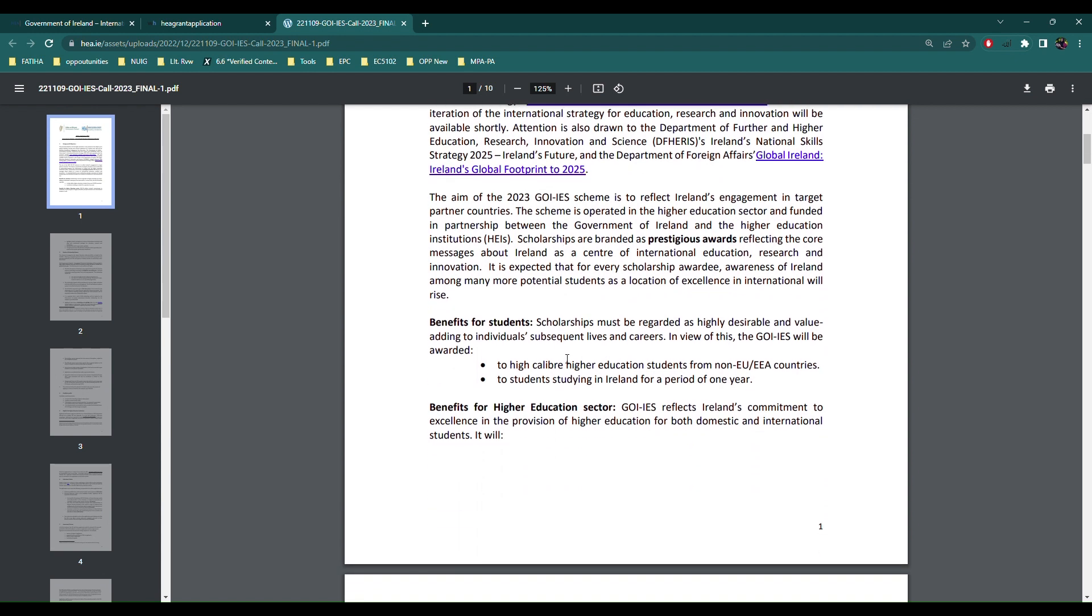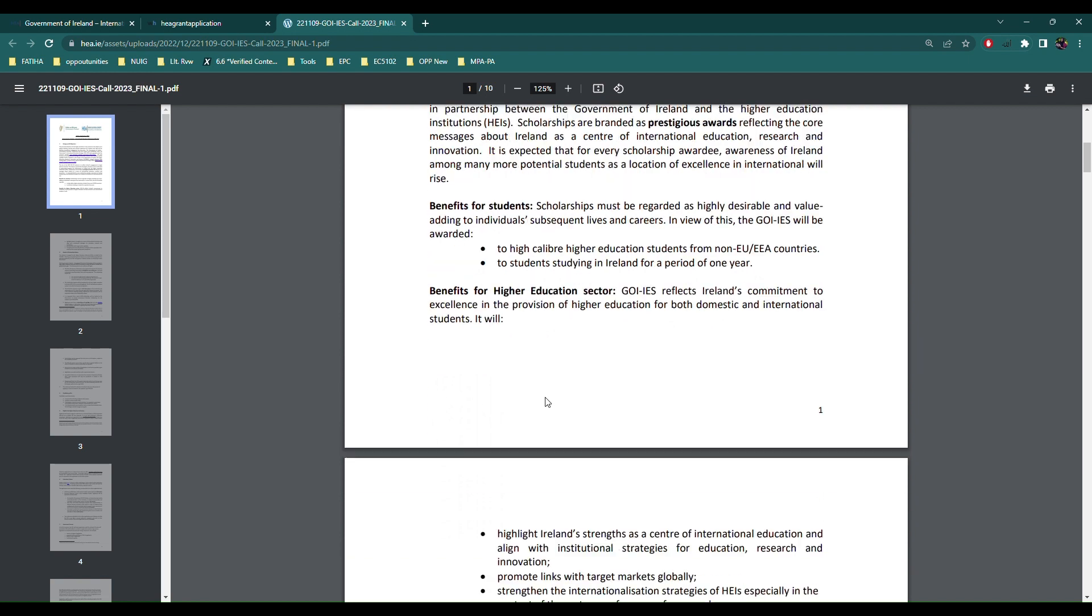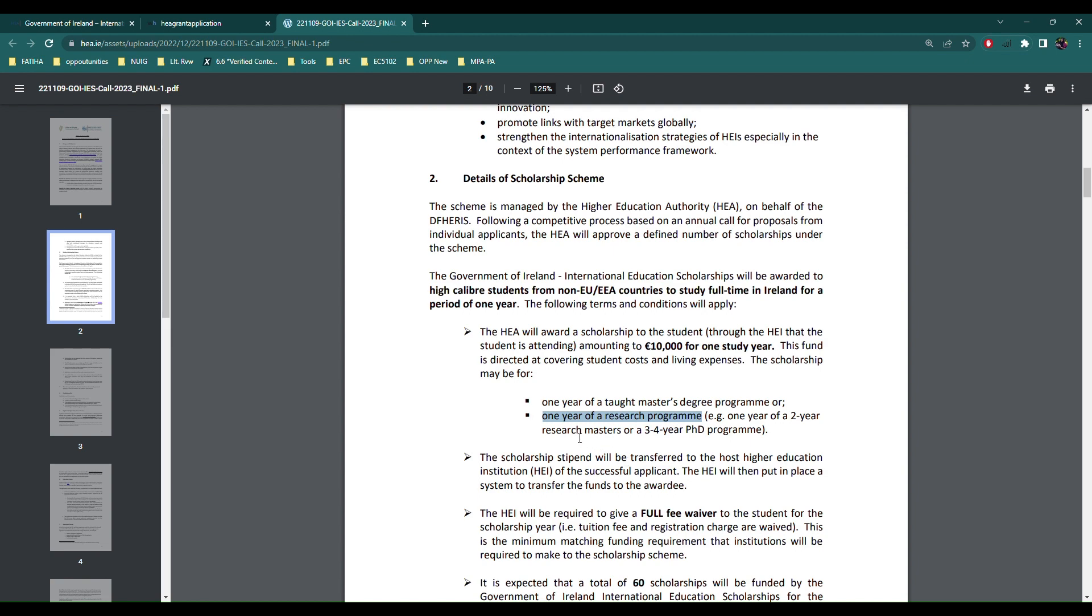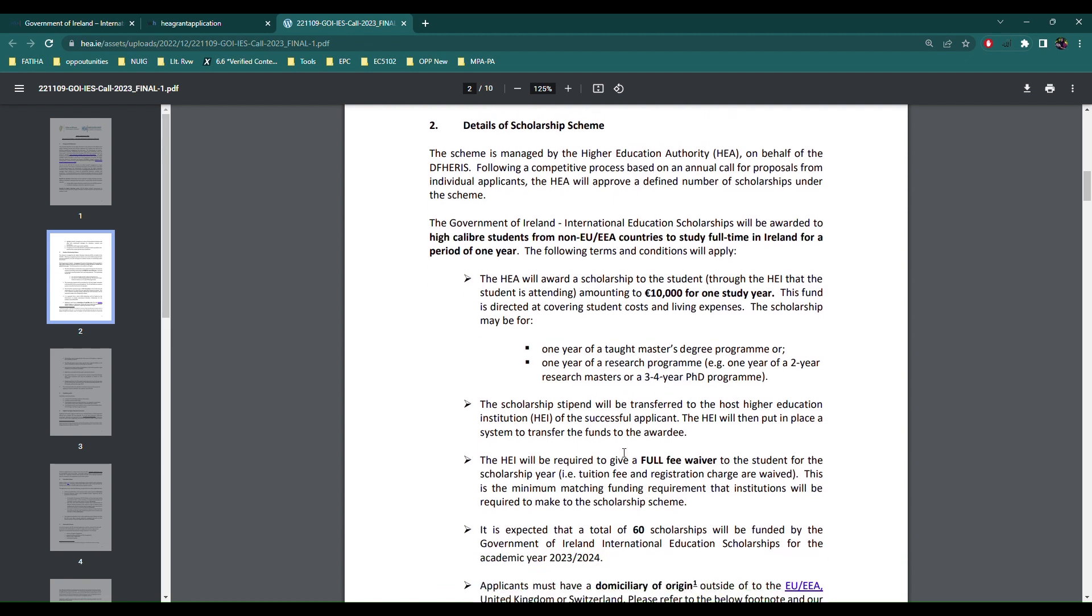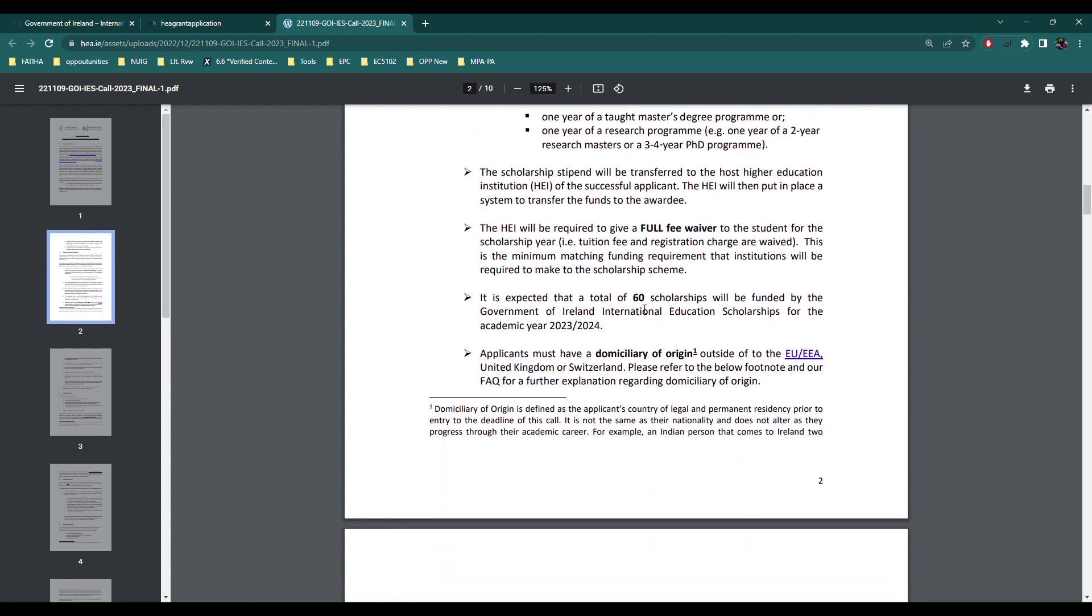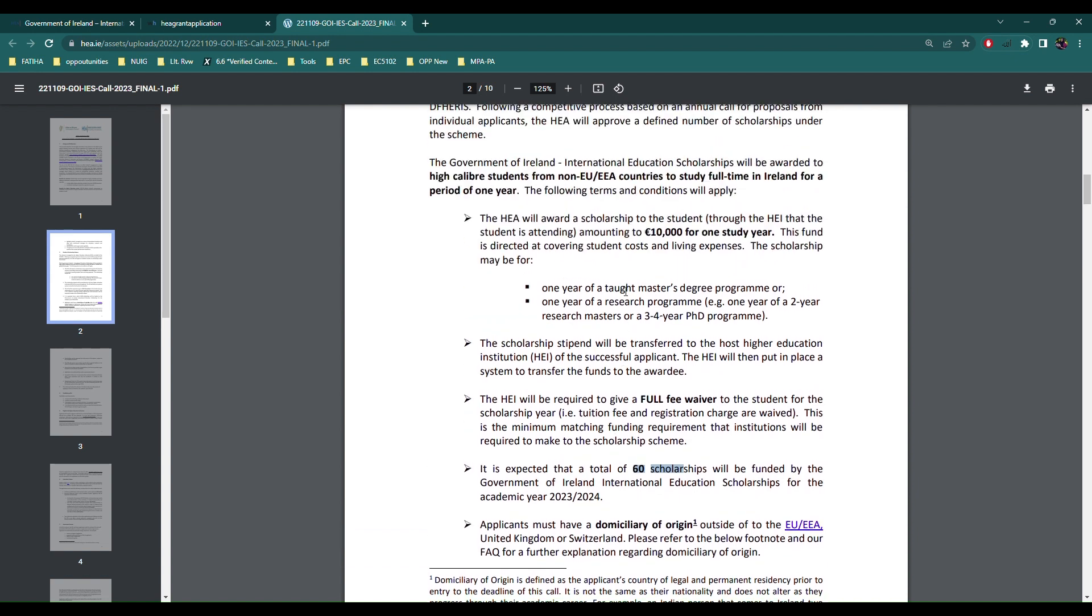The detail of scholarship is they will pay you 10,000 for one year and this is the one year taught master's degree program or one year research program, for example one year of a two year research master's or a three year PhD program. The master's here is very commonly one year but even if you are already registered in a masters or PhD program you can come here for one year and you would still get the 10,000. The scholarship will transfer to your HEI institute and they would give you a stipend per month and you have the full fee waiver. They're going to give about 60 scholarships which include masters and PhD and remember that this is not only for a particular country, this is a global scholarship and they select people from all around the world.